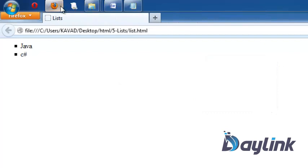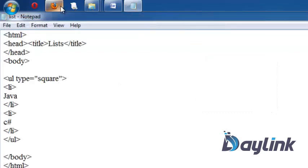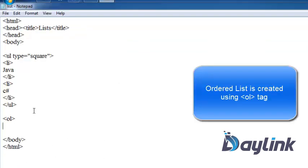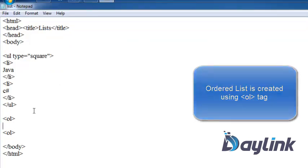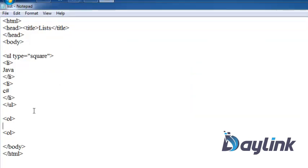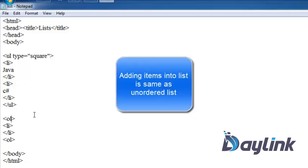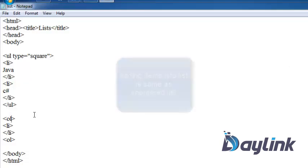Now we are going to see another list which is ordered list. Ordered list can be created using ol tag, means order list. This is the abbreviation of order list. Now what is the difference between ol and ul? Well, when there is no order in the list, then unordered list is used. And when we want to give order, then we can use ordered list.